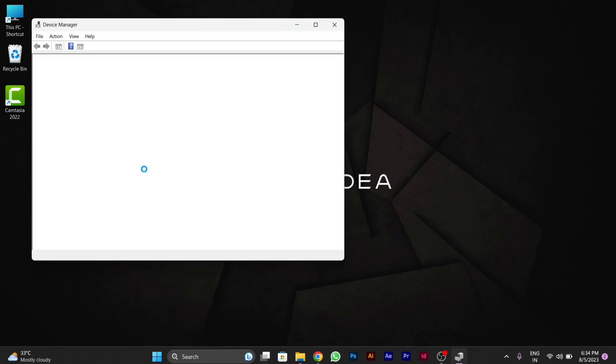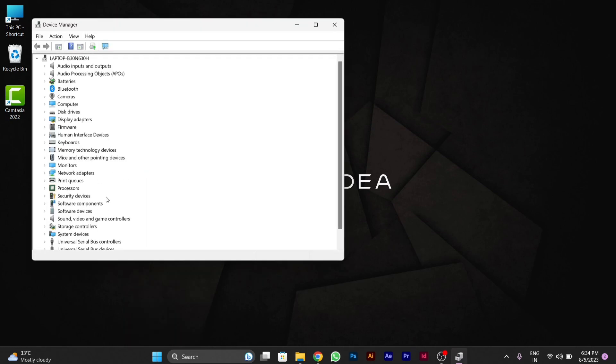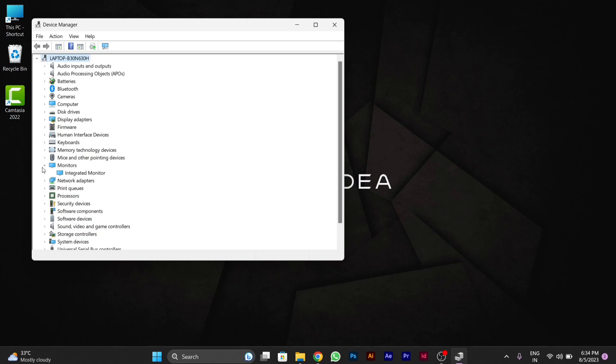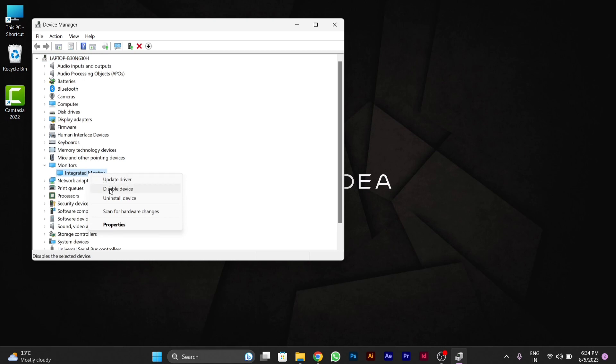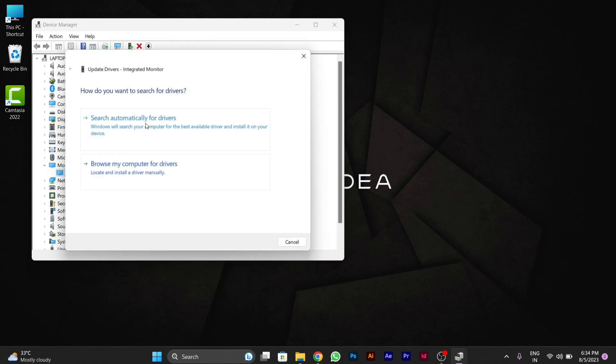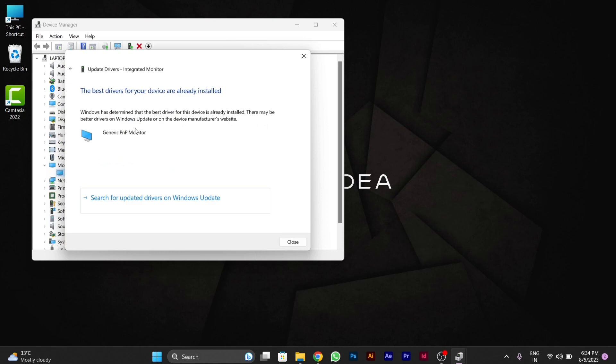After you go to Device Manager, you will see some important settings that you have to perform. You have to go to Monitors, then in the integrated monitor option you have to update driver, or first of all check if you are able to see the Enable Device option. You have to enable it because sometimes it gets disabled. Then you have to update driver if that does not work for you.